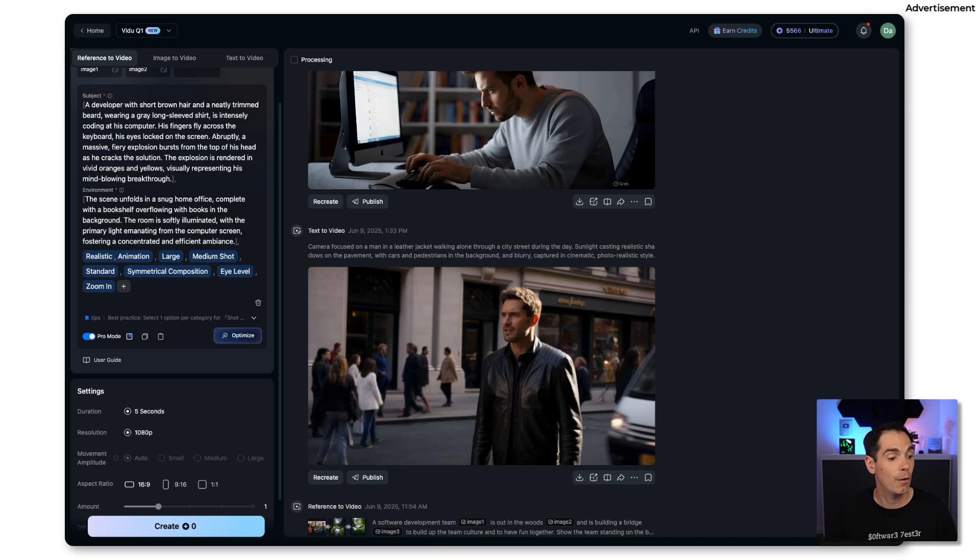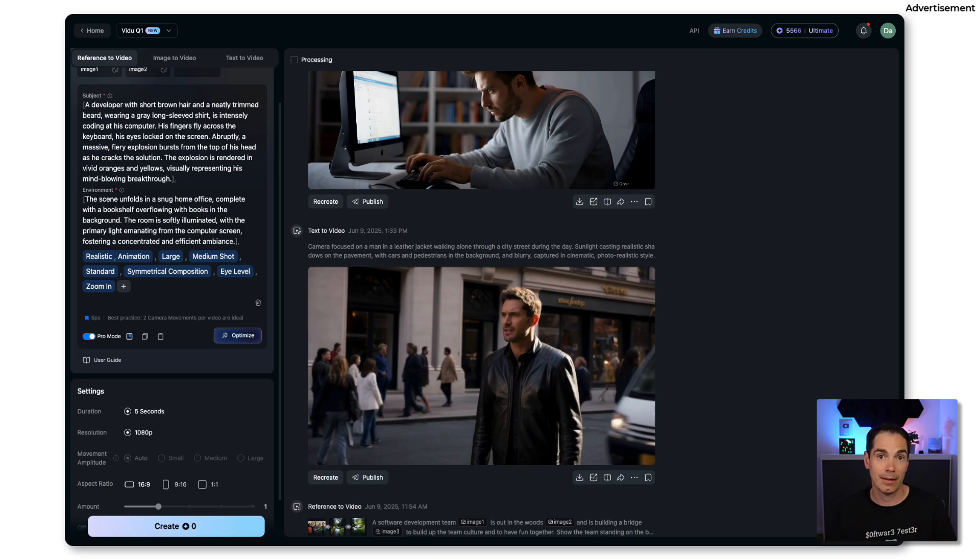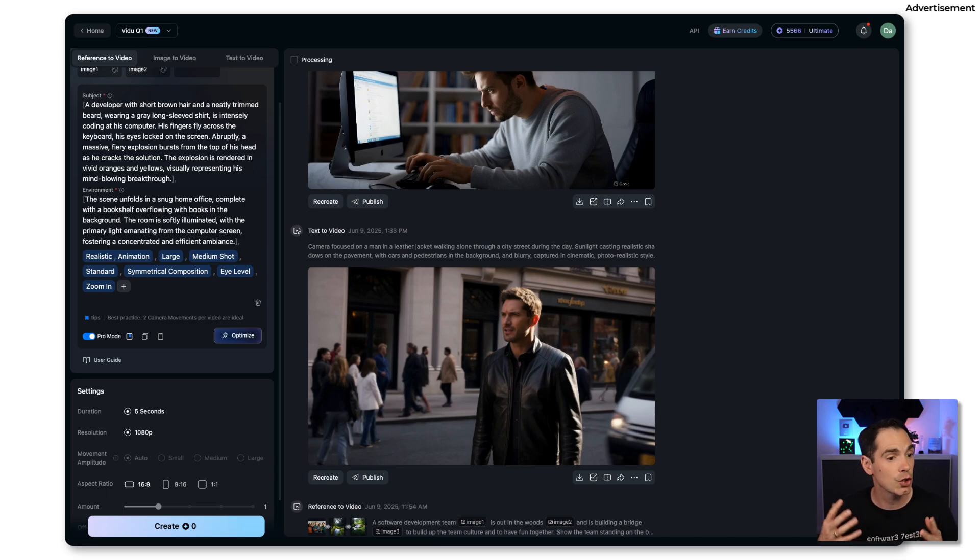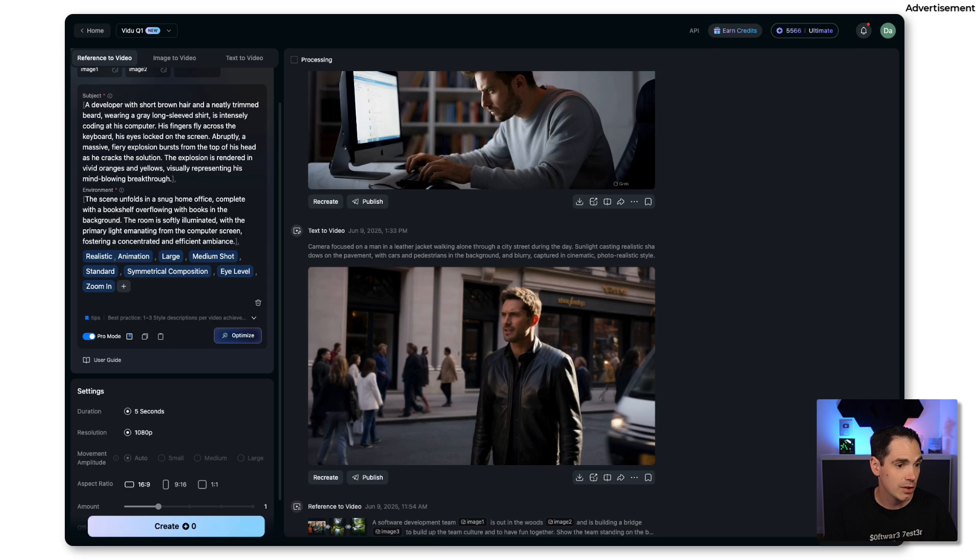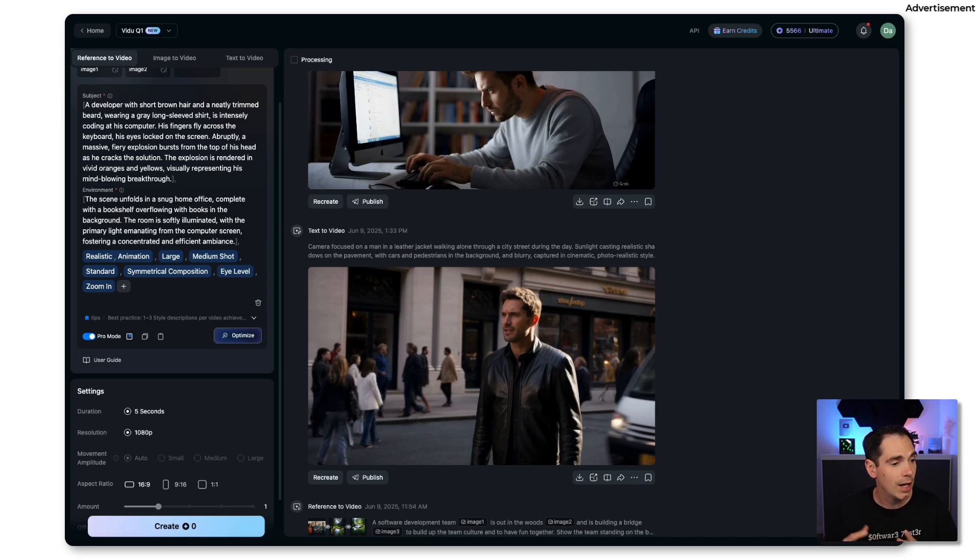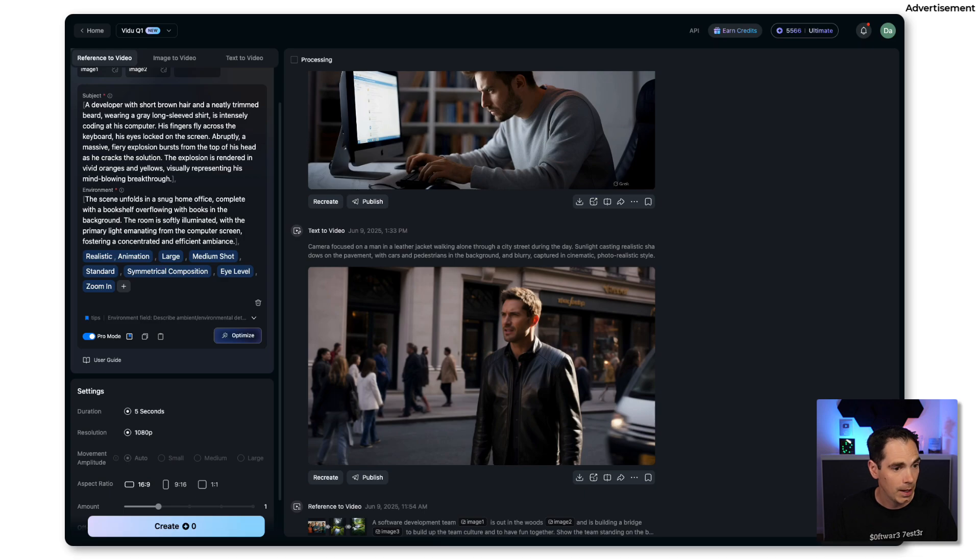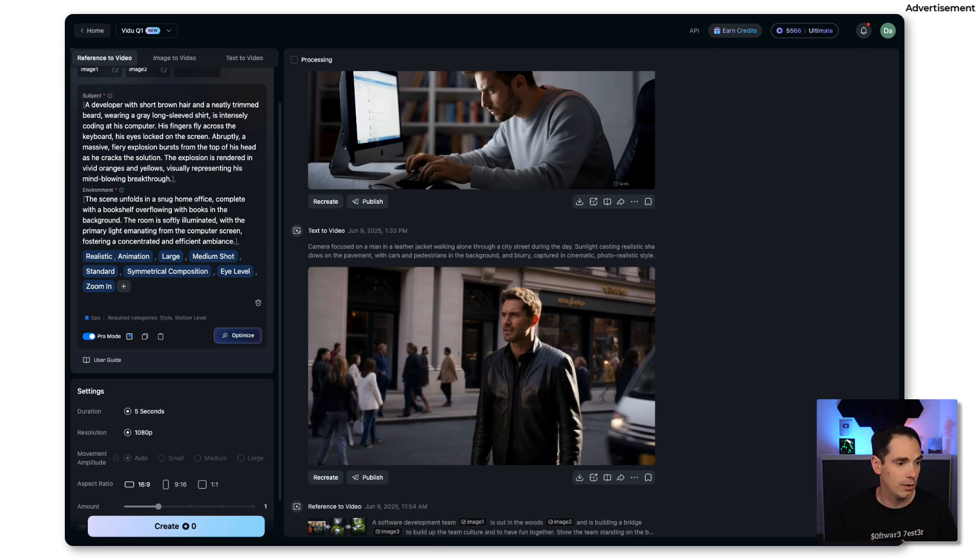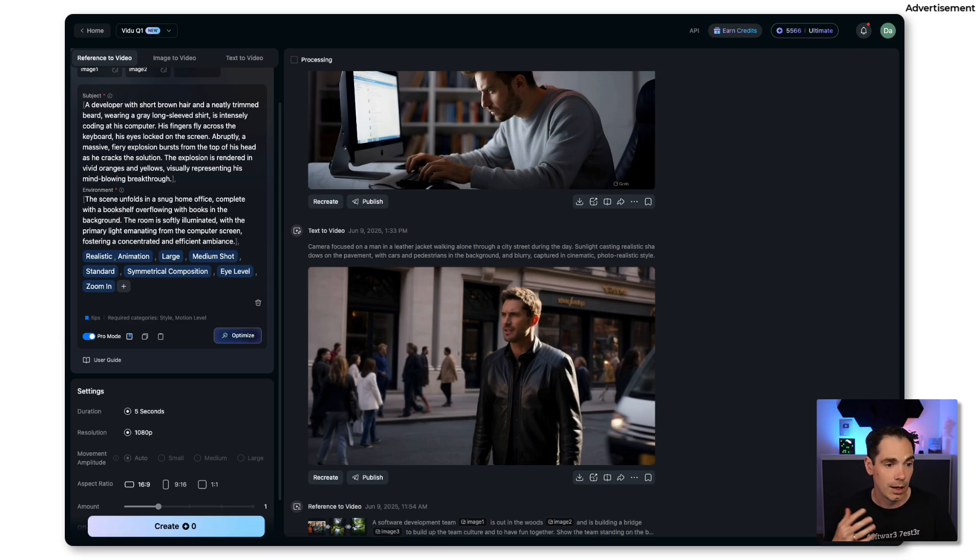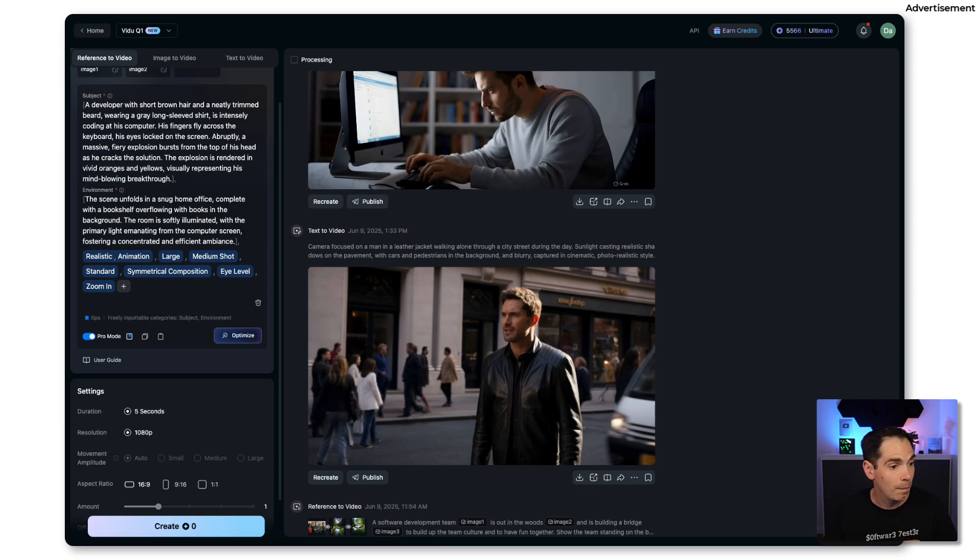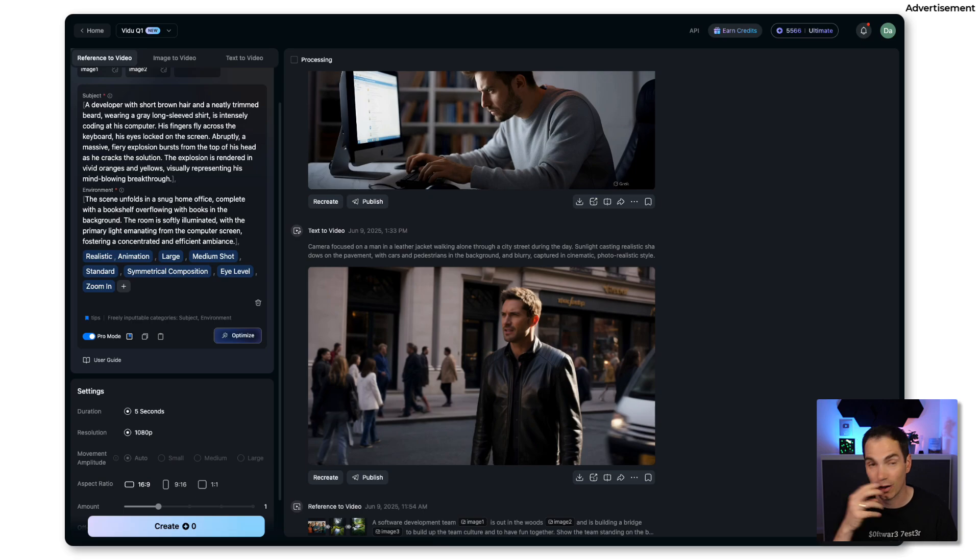Vidu is much more dynamic. It brings the text and the static references to images to life by enabling fluid motion, cinematic transitions and visually compelling scenes. It's all generated with remarkable coherence. As I mentioned before, you can upload up to seven reference images when generating a video. Unlike traditional image to video generation, this feature allows you to create a video based on multi-image references.